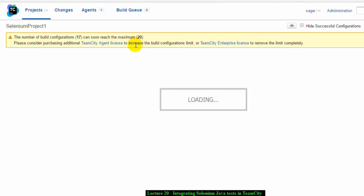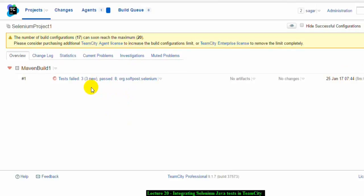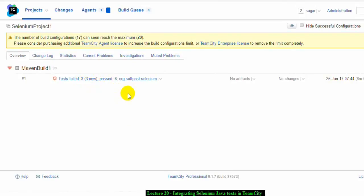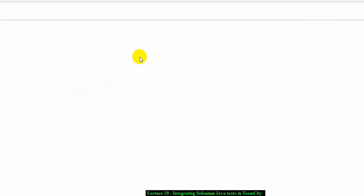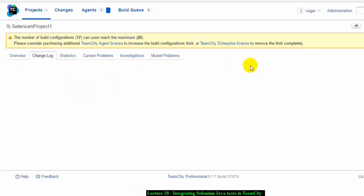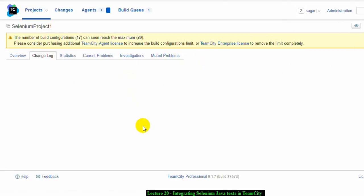On the main project window you will see details of the particular build — how many tests failed and how many passed. You can also stop the build, view the change logs, statistics, problems, and investigations. You can edit the project settings from here as well. That is how you use TeamCity to integrate Selenium tests. Thanks for watching this video.